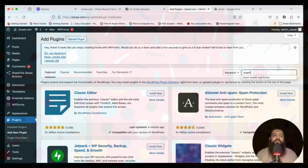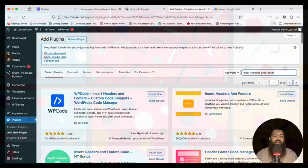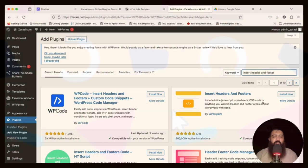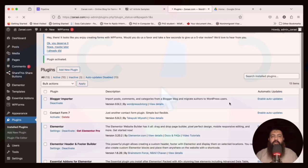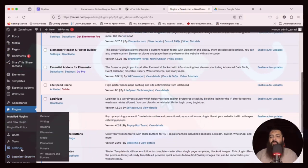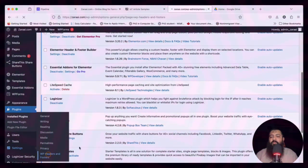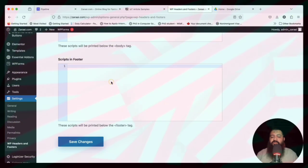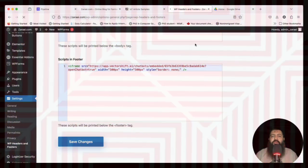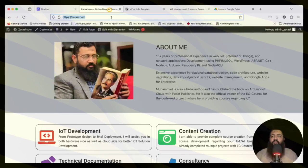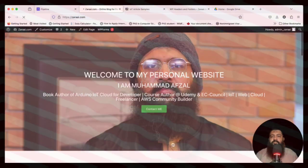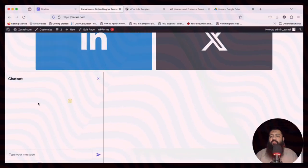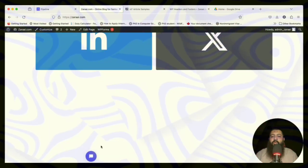In WordPress, to add a script you need a plugin called 'Insert Header and Footer'. Install that plugin if you don't have it already. Search for 'Insert Header and Footer' — this is the plugin developed by WP Brigade. Click Install Now and then Activate.